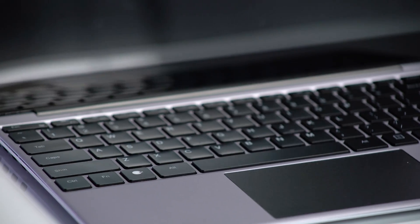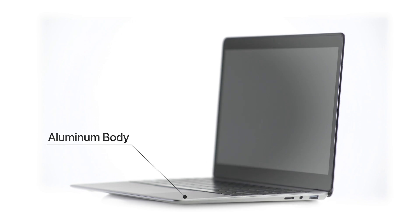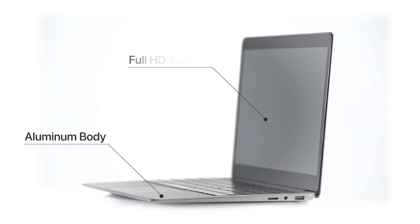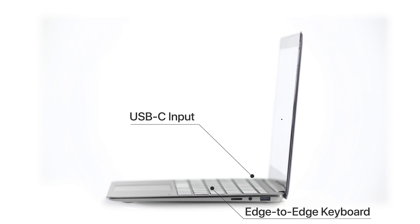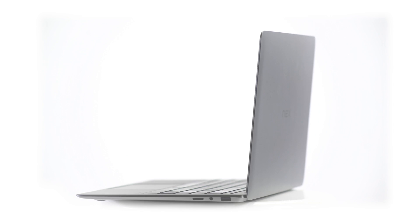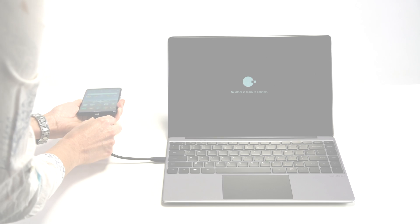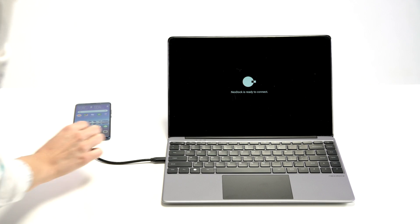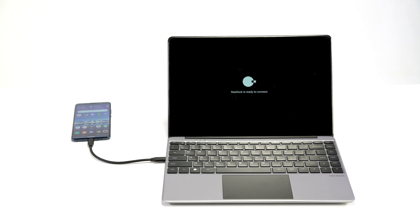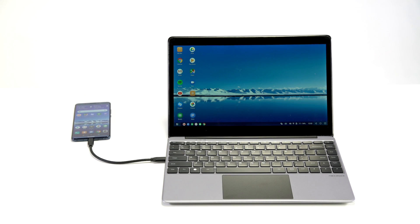The new NextDoc features a sleek aluminum body, beautiful HD display, edge-to-edge keyboard, and USB-C input. Just plug in your smartphone and you have a beautiful powerful fully functional laptop.